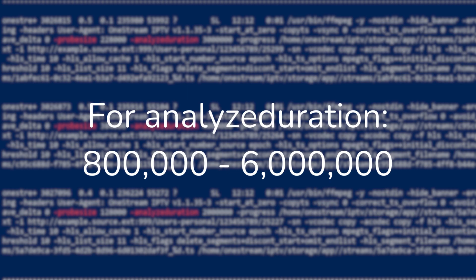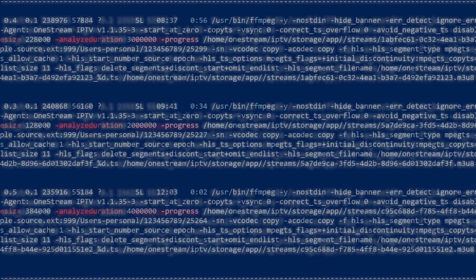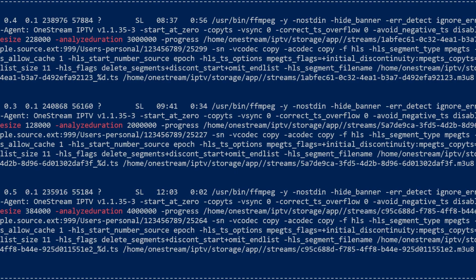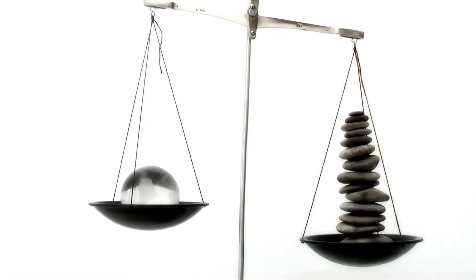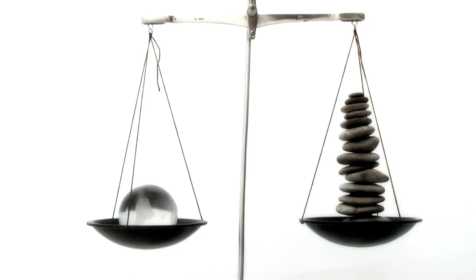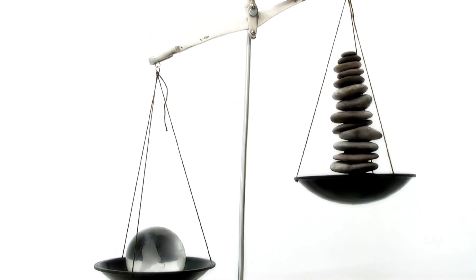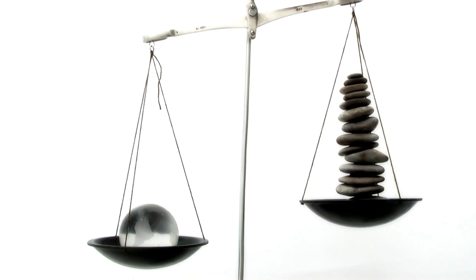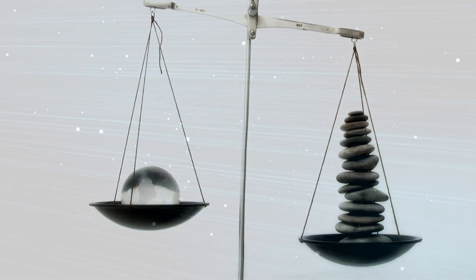A lower probe size value will provide faster channel switching, or zapping, but may cause side effects due to incomplete probing. It's a good idea to experiment with different probe size and analyze duration values to find the right balance for your use case, ensuring both fast channel switching and accurate media file analysis.